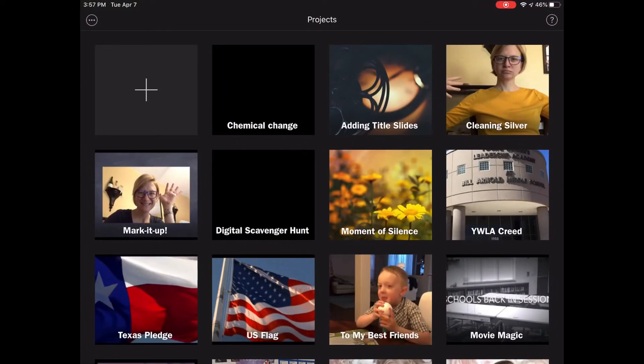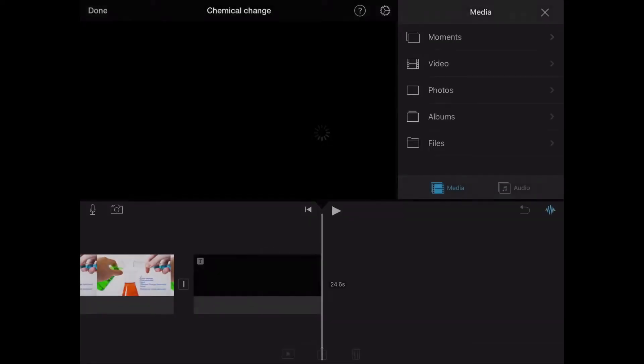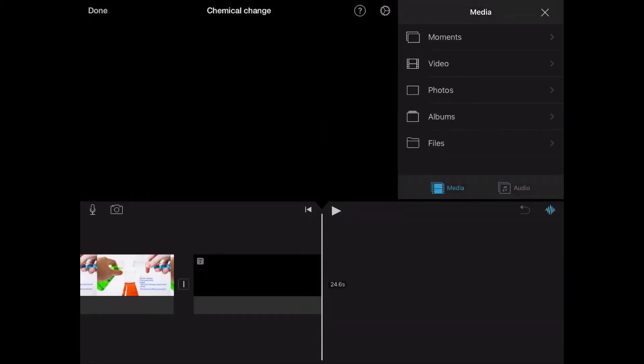Welcome back. Time to do some more editing in iMovie. I'm going to select my chemical change video that I started before and now I want to add some different details to it.